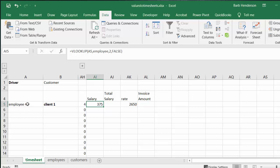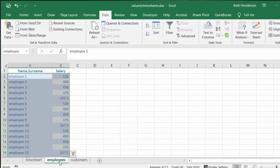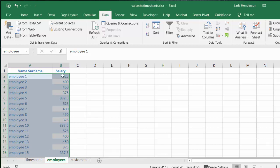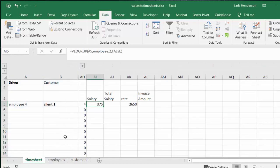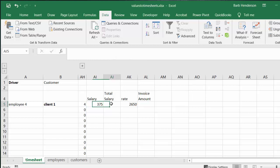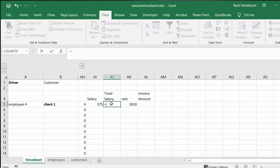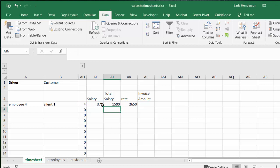So I'm looking up the employee number which is A5, I'm going to my table which is the employees table, and then I'm looking in the second column which is the salary, and then you put in false so you get an exact match. Now to figure out the total salary, we're going to go equals the salary times the number of days this person has worked.